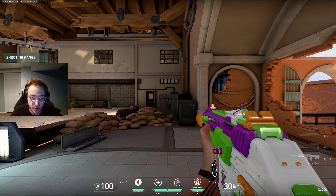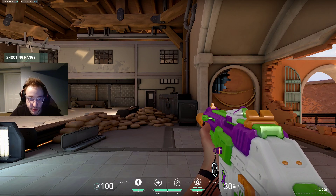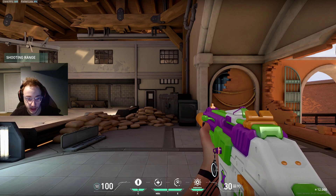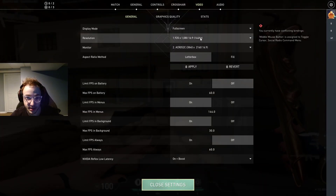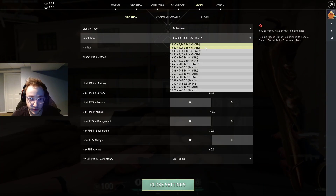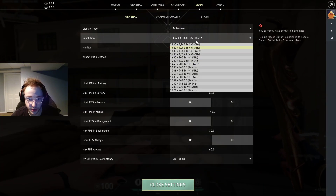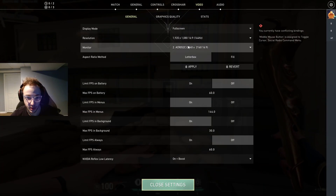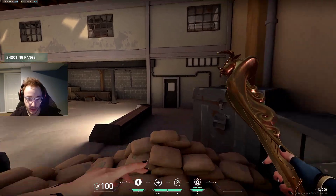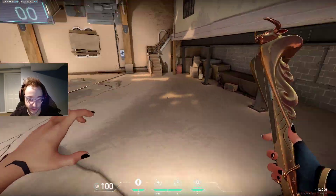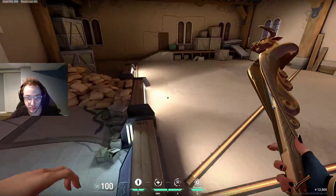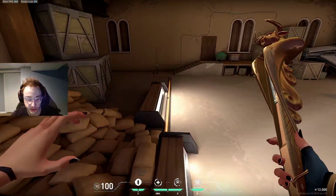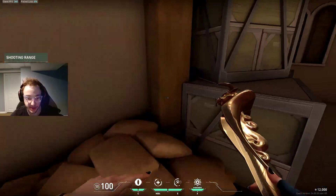Hey guys, so today I'm going to be talking about resolution — 16:9 vs. 4:3 stretch resolution — and I'm going to talk about the main benefits, if any. Spoiler alert: there are some slight benefits.